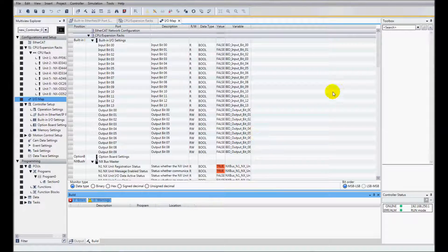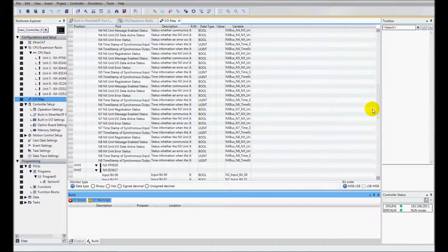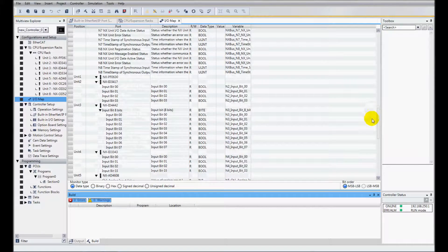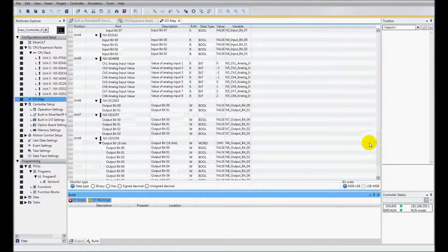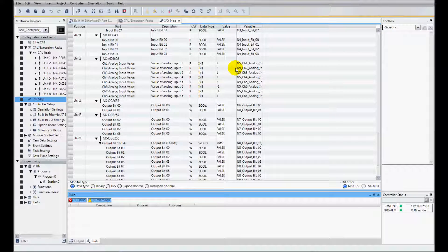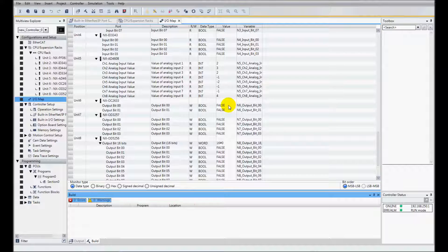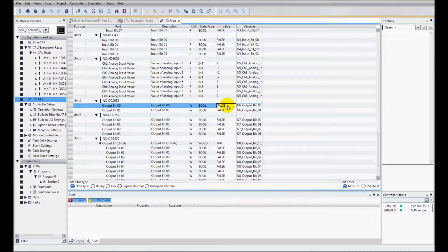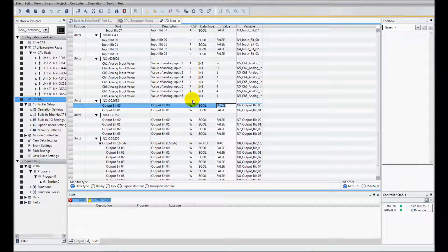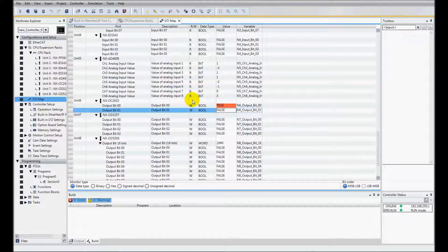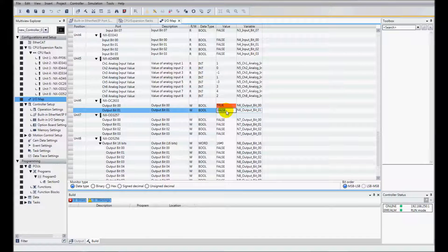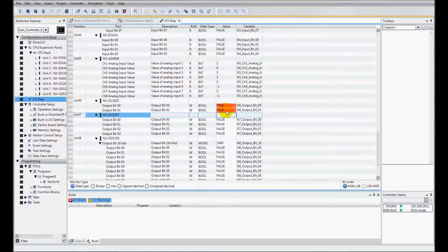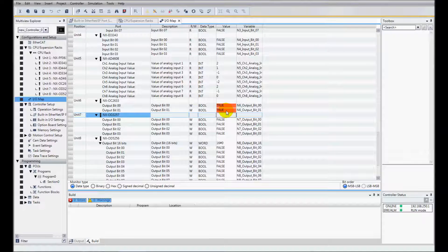Now I can come over and I'm going to come down to the outputs and force the outputs on. We can see I've got a OC2633 which is a two-point relay output. I'm just going to type in true here and I can hear the little relay clicking on. And I'll do true here as well. So my I/O is working correctly.